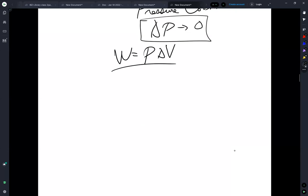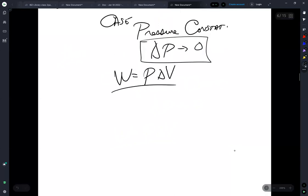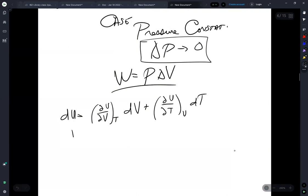And in the case of our energy differential, in the case of a constant pressure, then dU is equal to partial of U with respect to volume at constant temperature dV plus partial of U with respect to temperature constant volume dT. And this is giving us U as a function of volume and temperature.